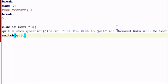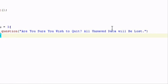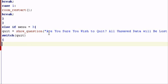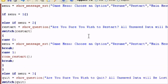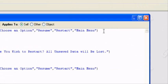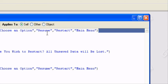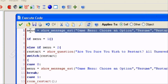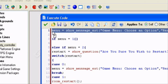And so it says the same thing - are you sure you wish to quit? All unsaved data will be lost. So now we have switch quit. We'll create the opening bracket.